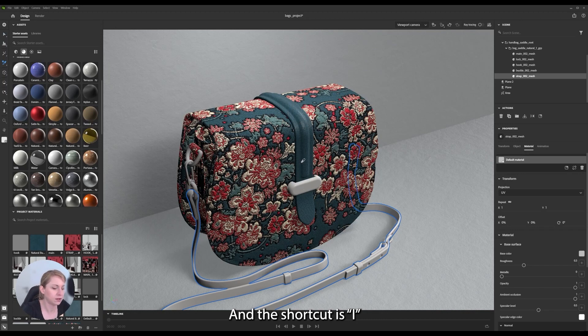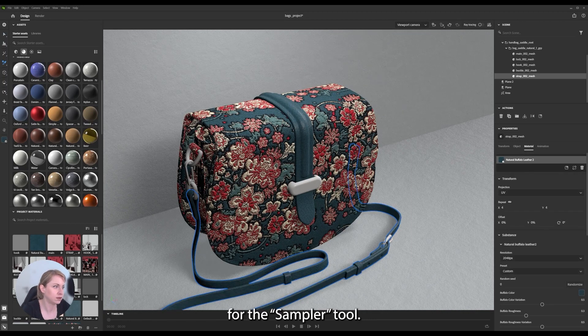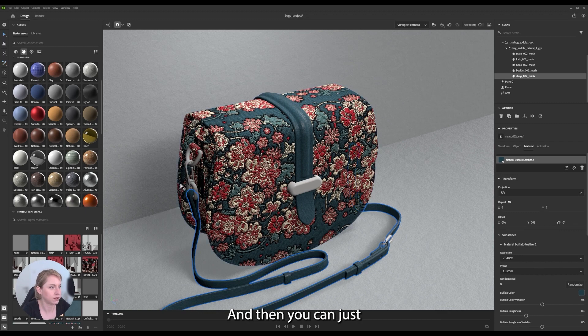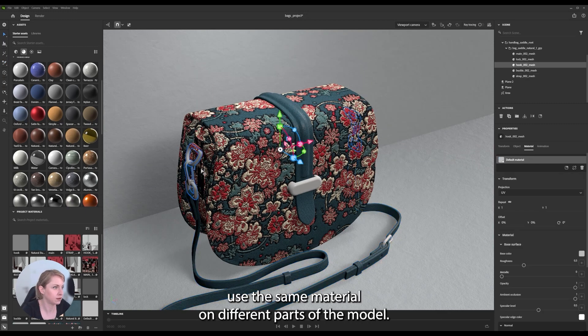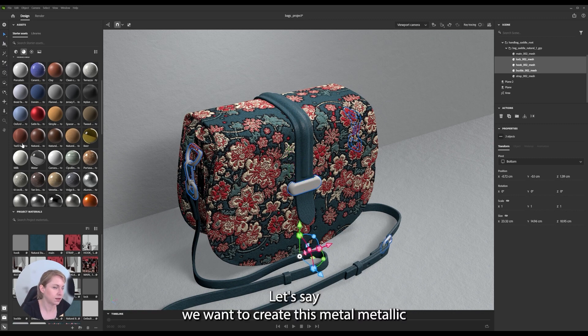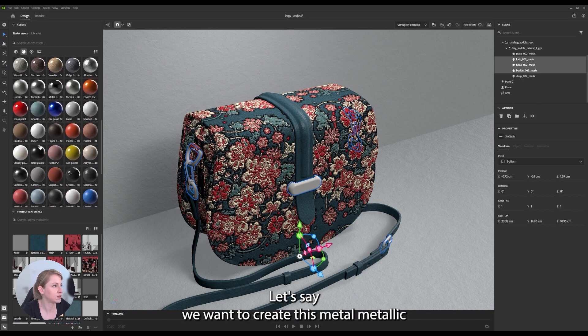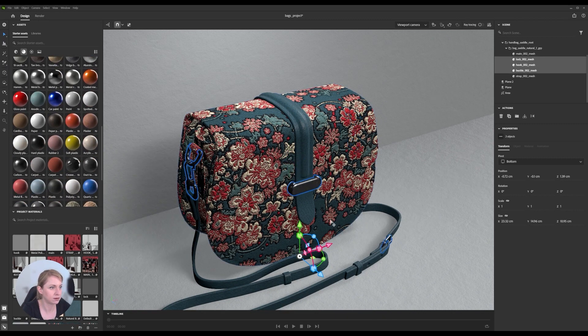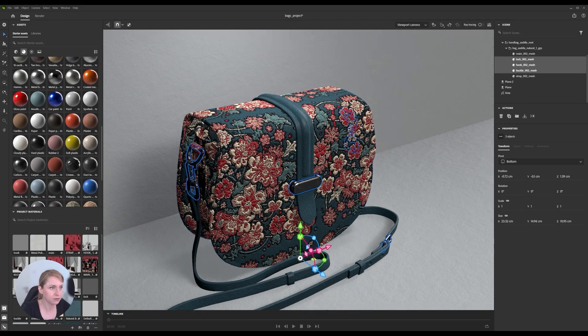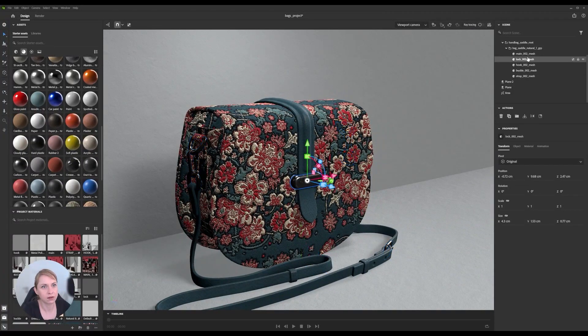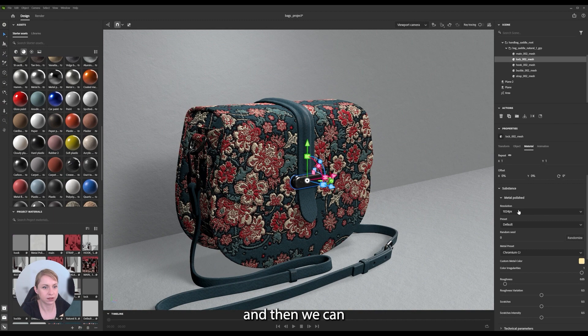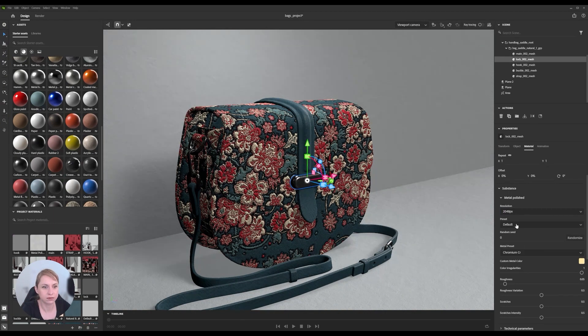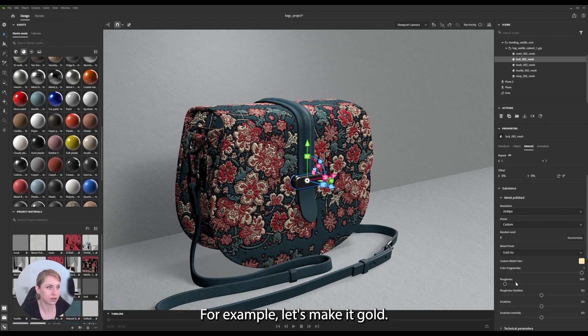And the shortcut is E for the sampler tool. And then you can just use the same material on different parts of the model. Let's say we want to create this metallic. And then we can change the color of it. For example, let's make it gold.